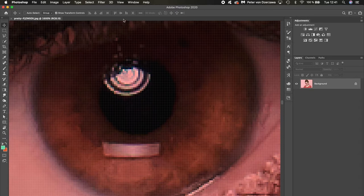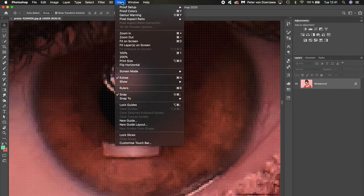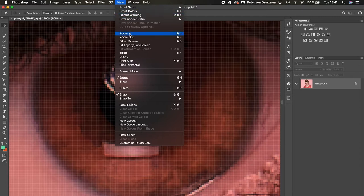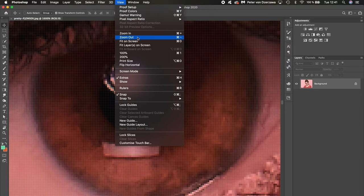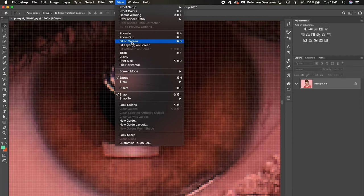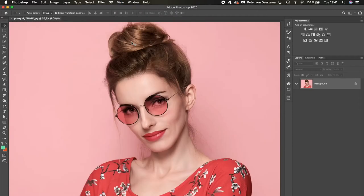Going up to the View menu, I have the chance to zoom in or zoom out. However, I can also fit the image to the screen, and that is Command zero or Control zero.